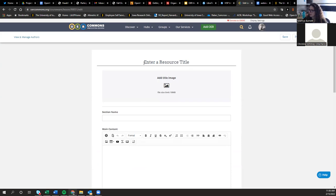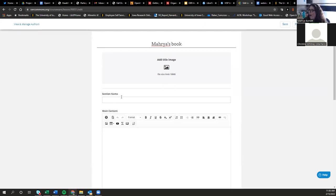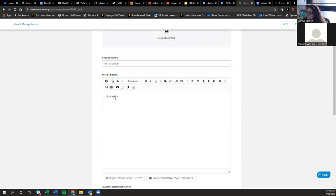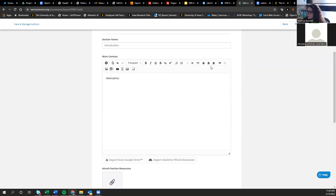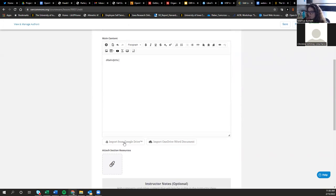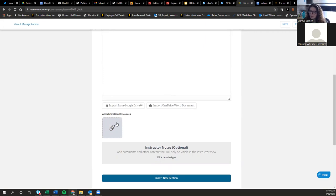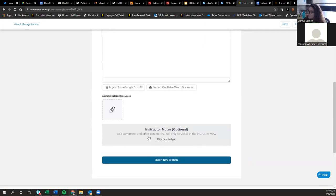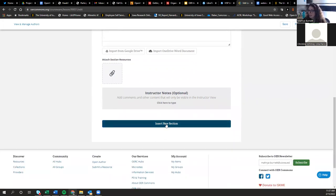Just like Pressbooks, there's a text editor here to develop your content — though this interface is a bit more simple. There's a space to title your resource, you can add a title image, and then below that, you add content by sections. The text editor is more basic and doesn't have quite as many options as Pressbooks, but there are still ways to add images and tables and check for accessibility. You can also import text directly from Google Drive or from Word, which is convenient if you've already created content there.